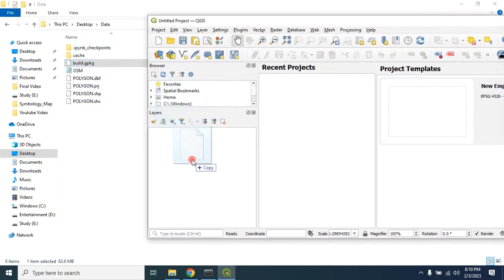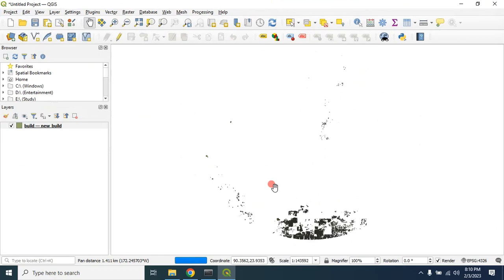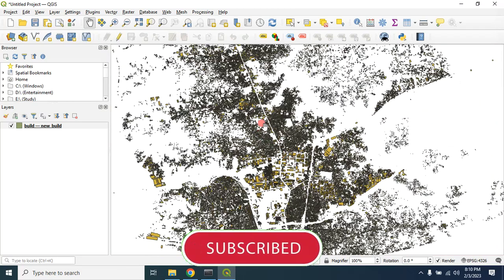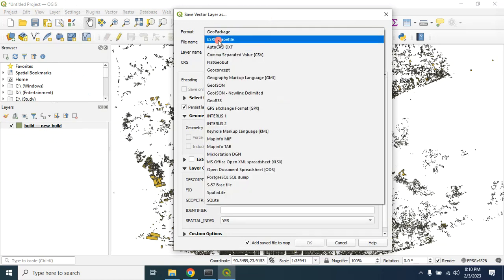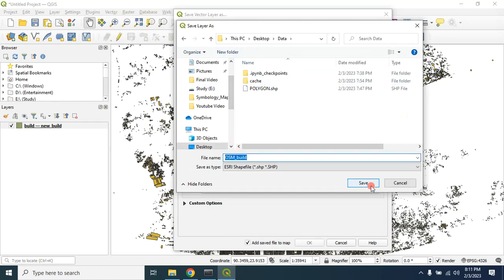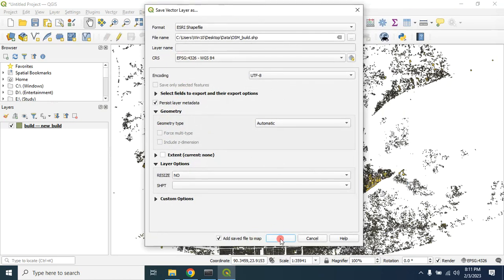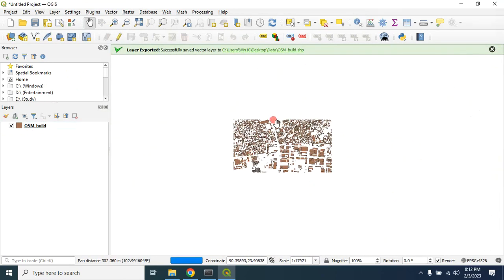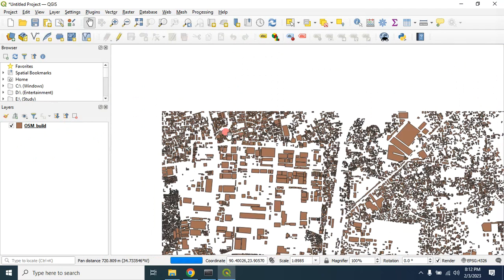You can now open it in QGIS — drag and drop it, select polygon only, then click Add Layer. Here is our building data downloaded from OpenStreetMap. You can also export it as a shapefile: right-click the layer, go to Export, choose Save Features As, select Shapefile format, provide the file name, change the coordinate reference system if needed, and click OK. Remove the GeoPackage layer — here is our building data in shapefile format. That's it for this tutorial. Hope you enjoy this video — please subscribe to my channel for more GIS-related tutorials.